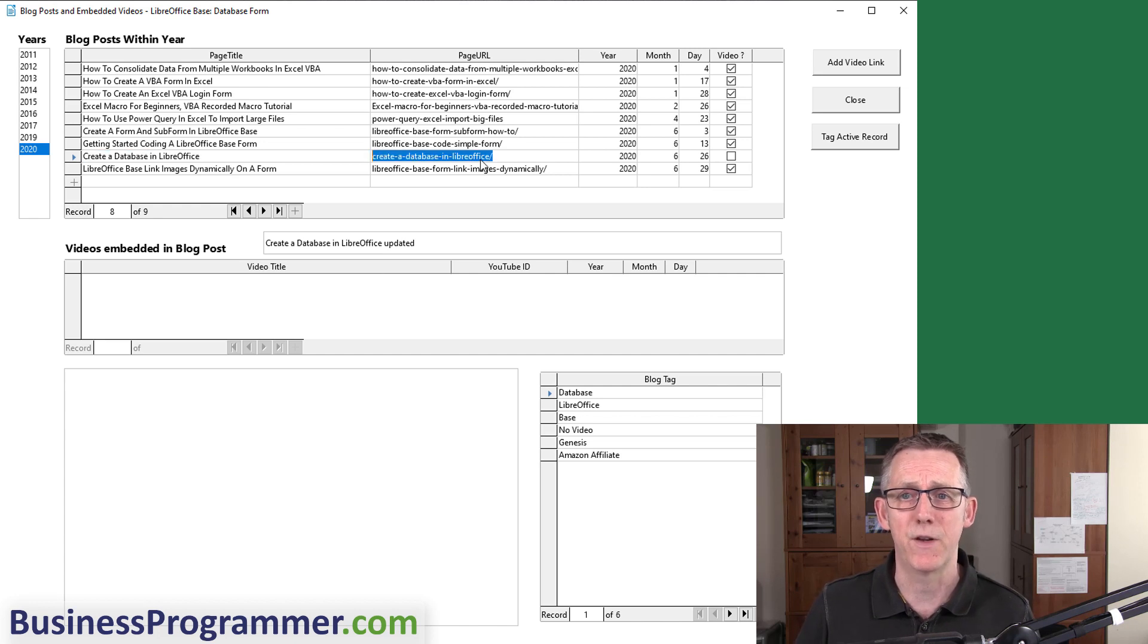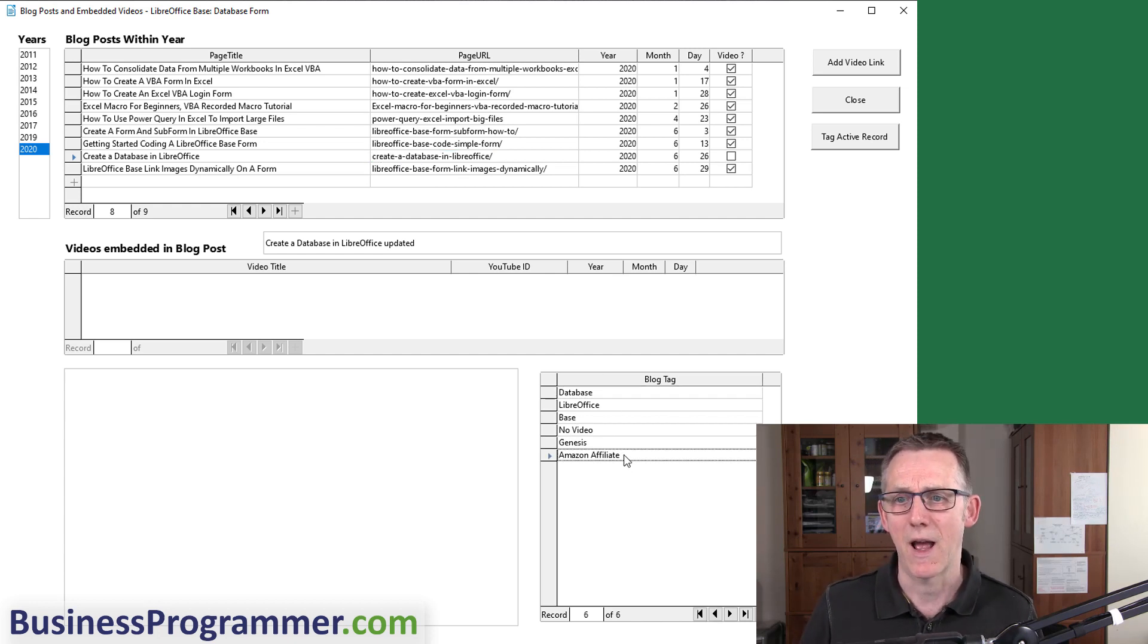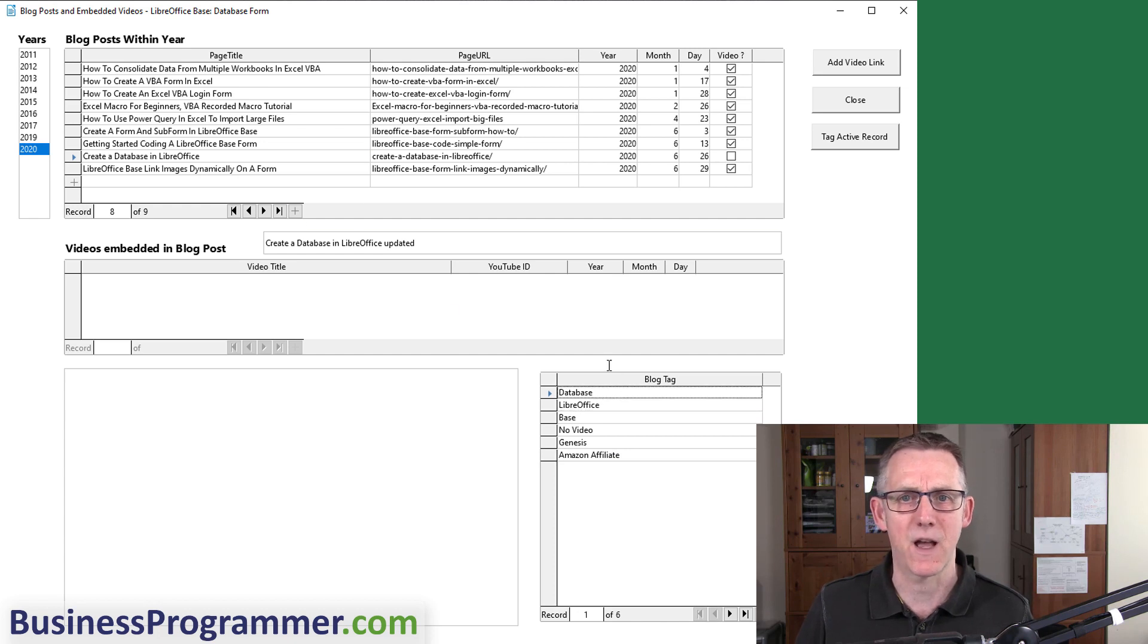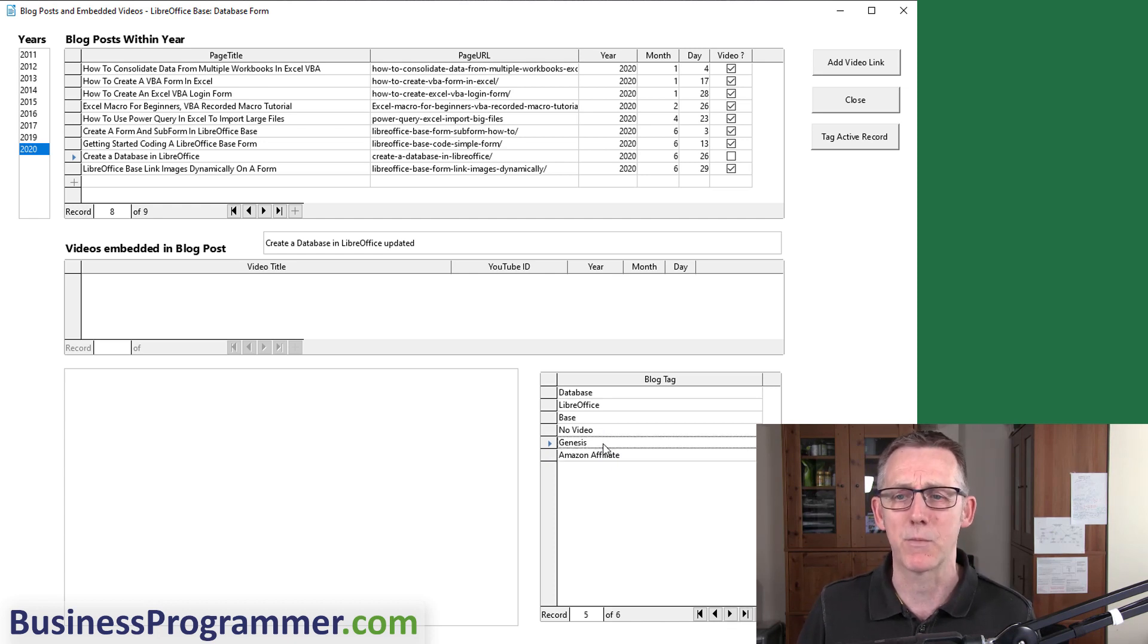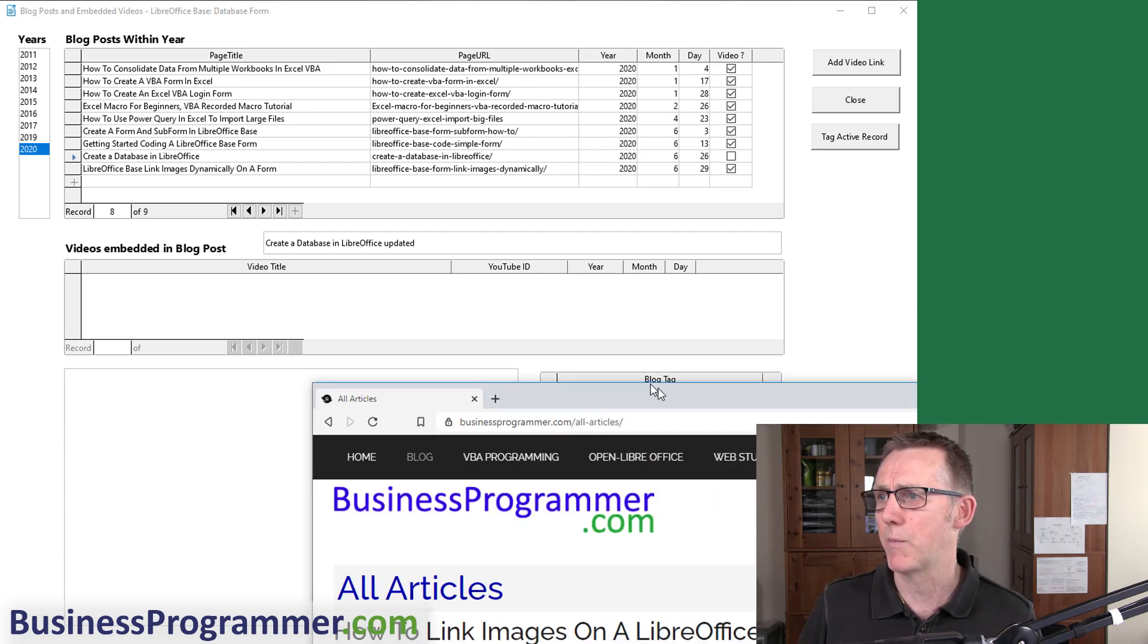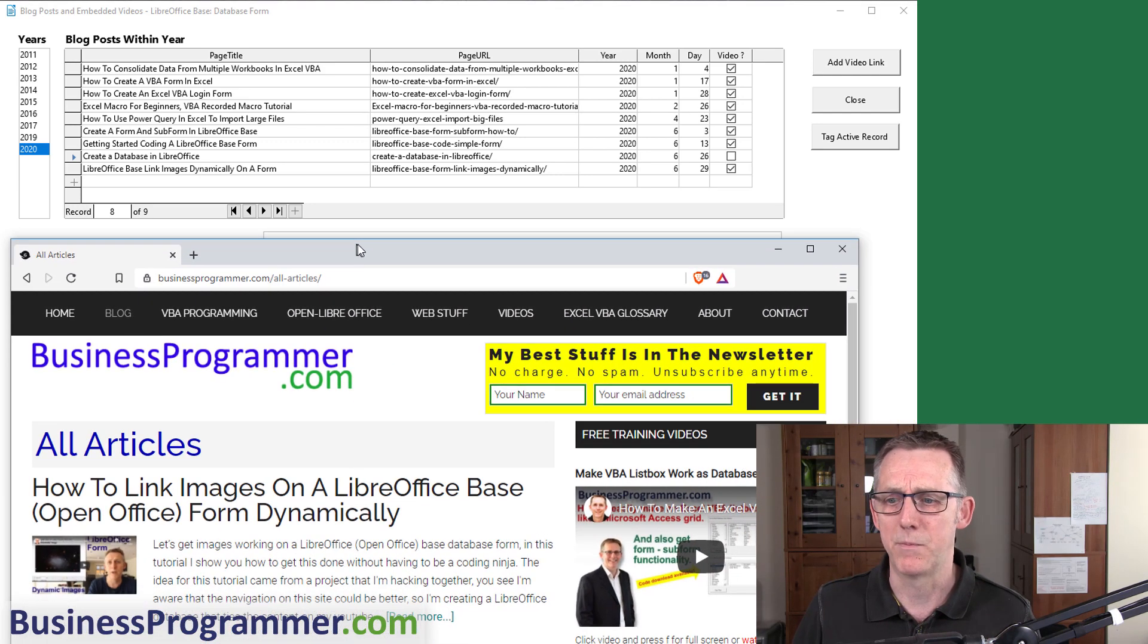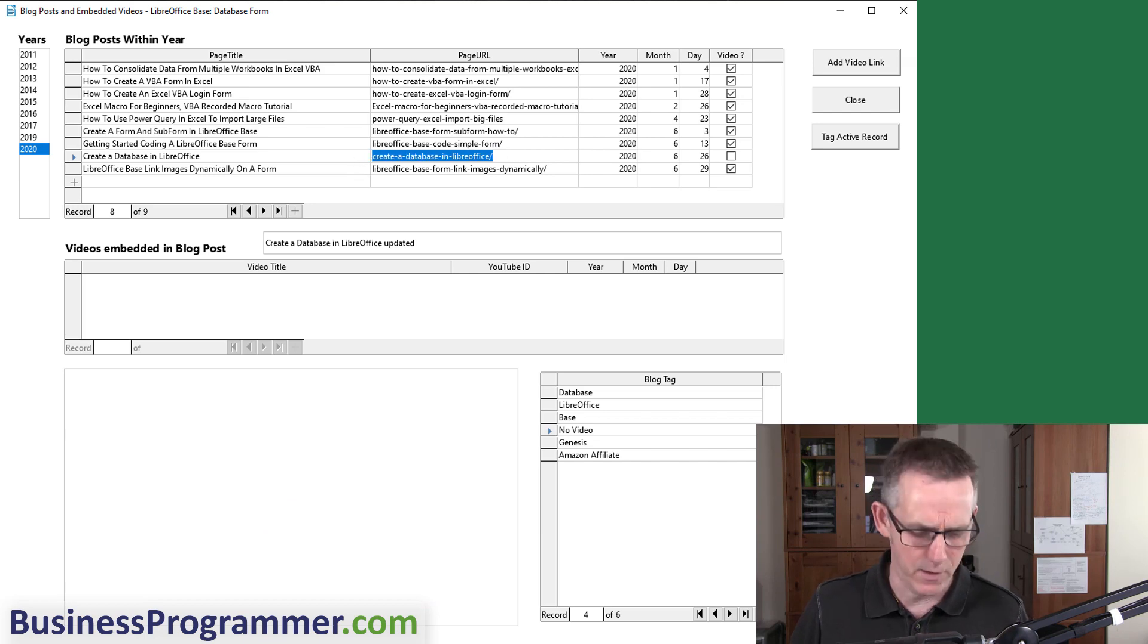For example, Create a Database in LibreOffice. This is one of the few blog posts that don't have a video attached. Here's the URL: businessprogrammer.com forward slash create-a-database, etc. These are the tags I've assigned to this particular blog post. This means I have an Amazon affiliate link, I'm using the Genesis theme, and I don't have a video.